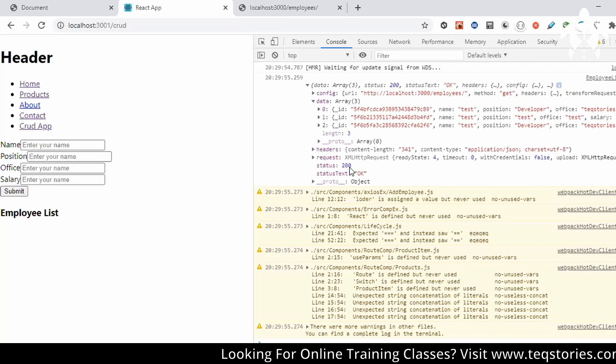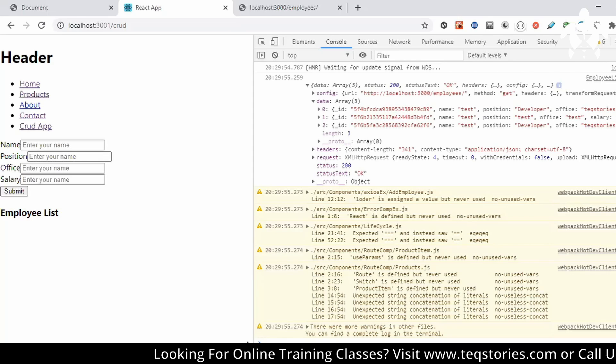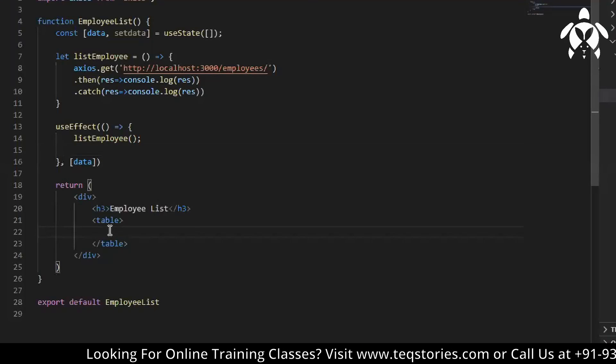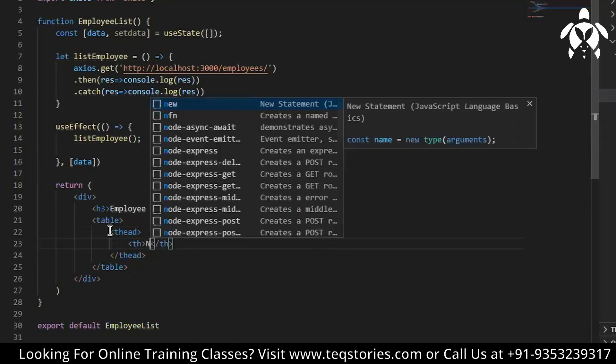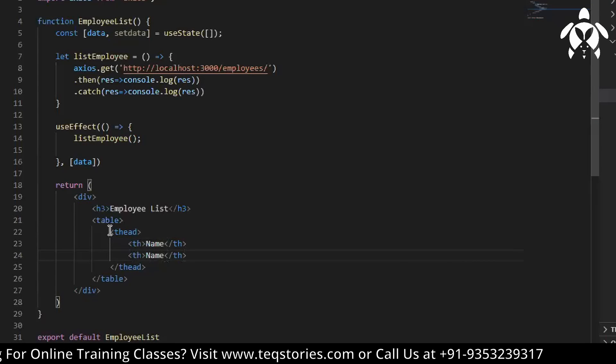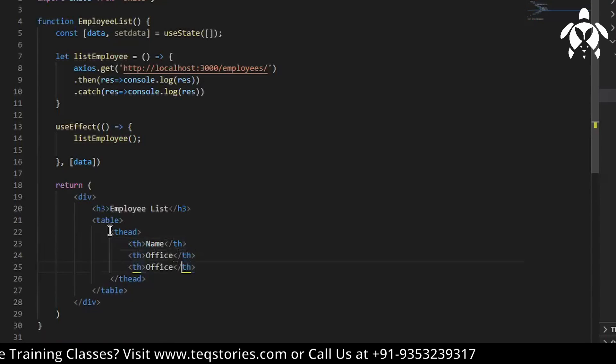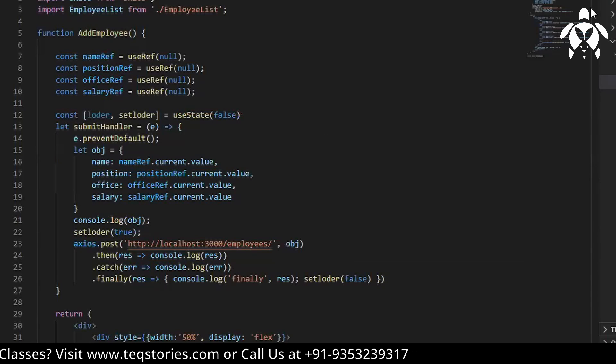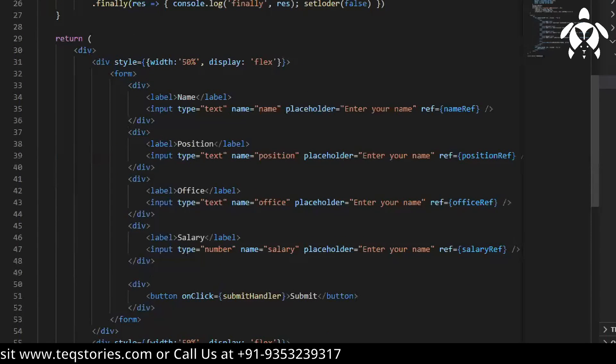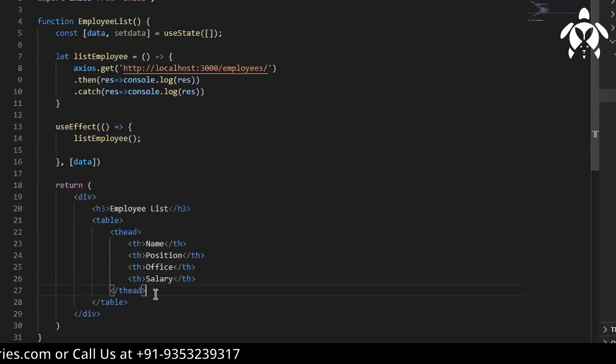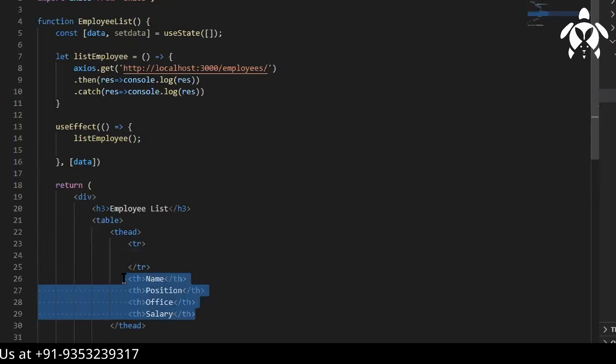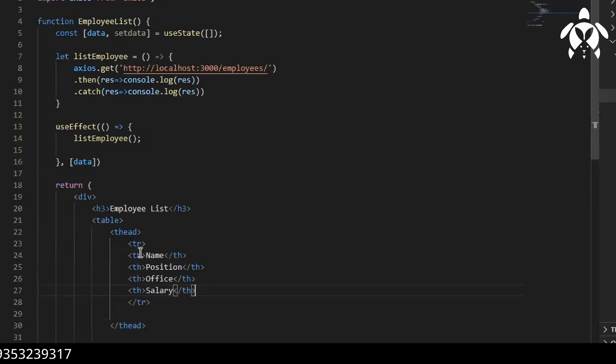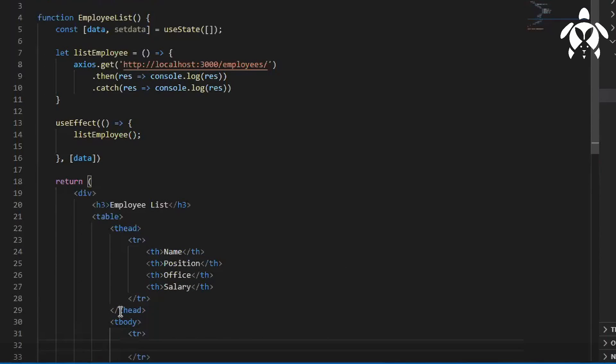Array of object it is. So let's have the table, we will write name, position, office and salary. Name, then we will have a, I forgot to write.